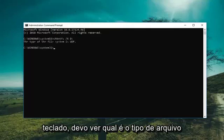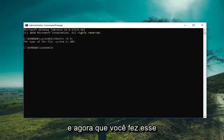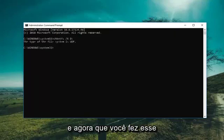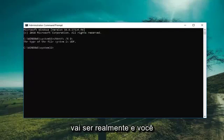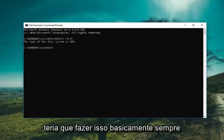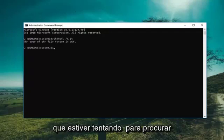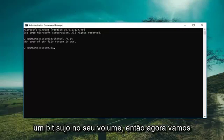It should say what file type it is. Now keep in mind this command is not actually going to be cumulative, and you would have to do this basically whenever you're trying to search a volume for a dirty bit.